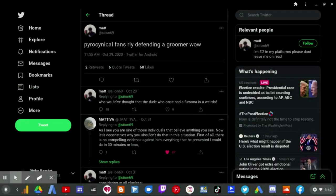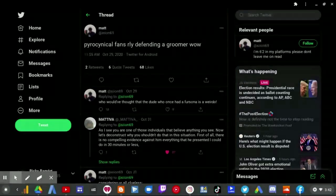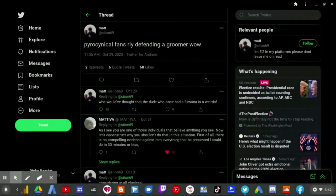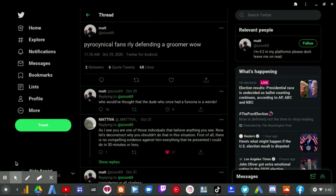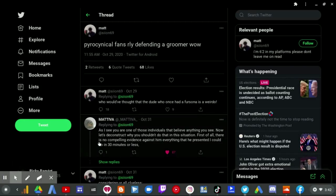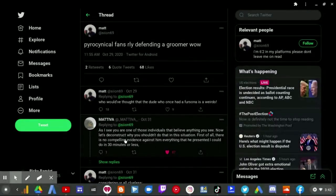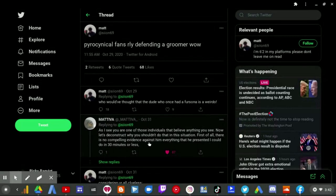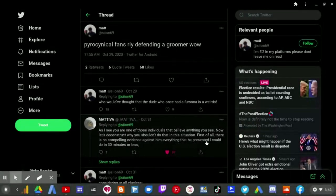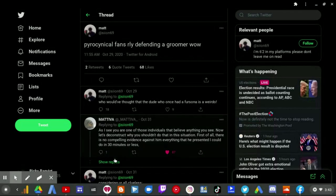Which I have proven in the last video I made about Ivory Masters. And now, if you want to be on his side, you are more delusional than anyone else I have ever met in my life. As I see, you are one of those individuals that believe anything you see. Now, let's deconstruct why you shouldn't do that in this situation. First of all, there is no compelling evidence against him. Everything that he presented, I could do in 30 minutes or less.